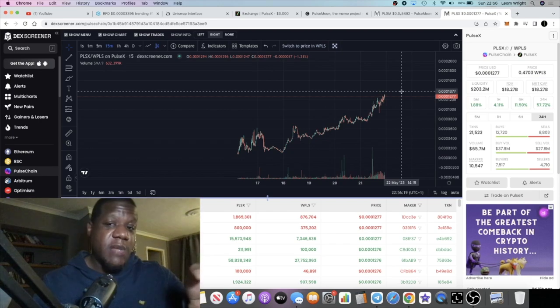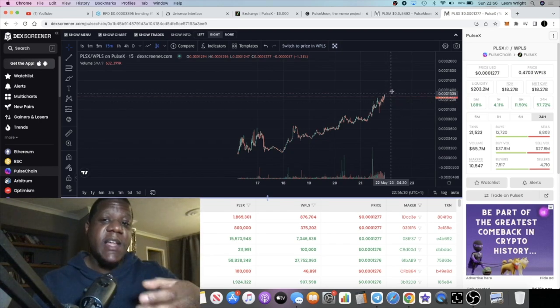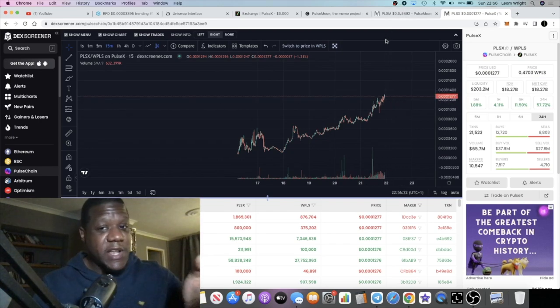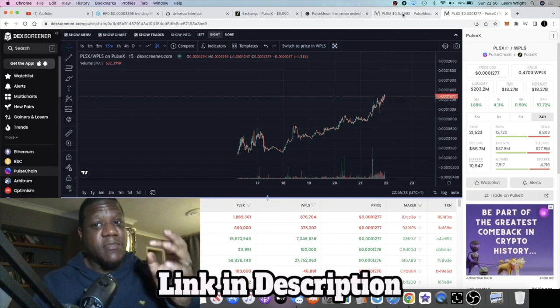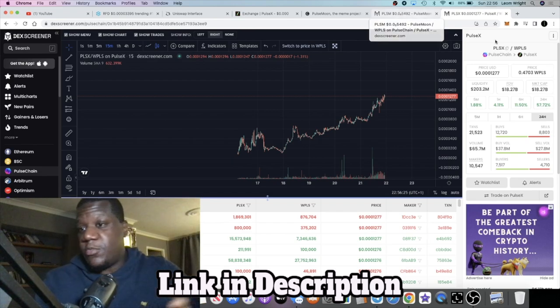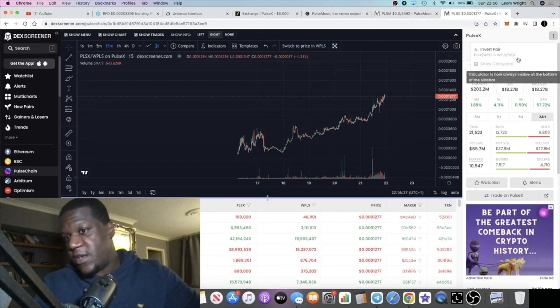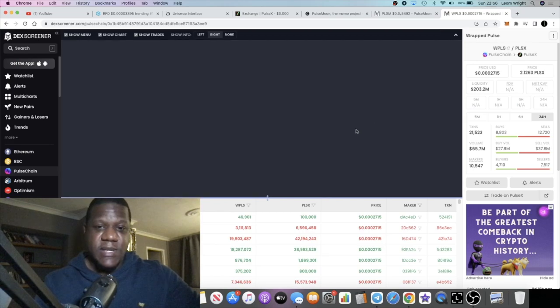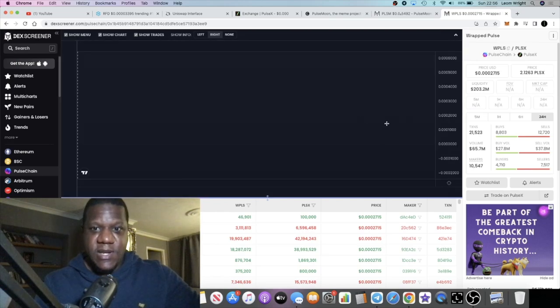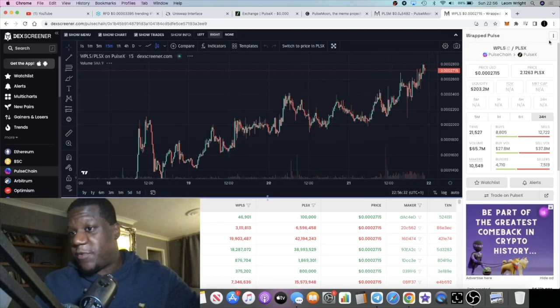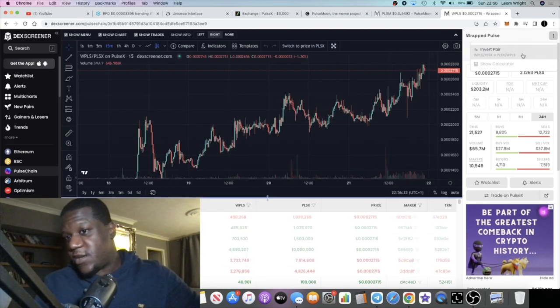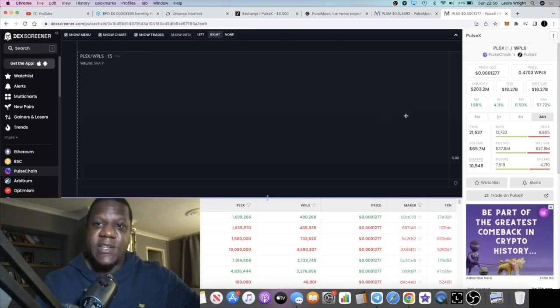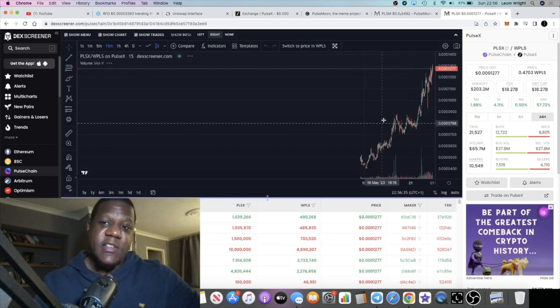Price of PLX and PulseChain is actually mooning as well, so pretty good time to kind of leverage some of those profits into something else to try and make more. Let's just invert the pair and have a look. They're both performing just as good as each other, PulseChain and PulseX, so yeah looking pretty decent.